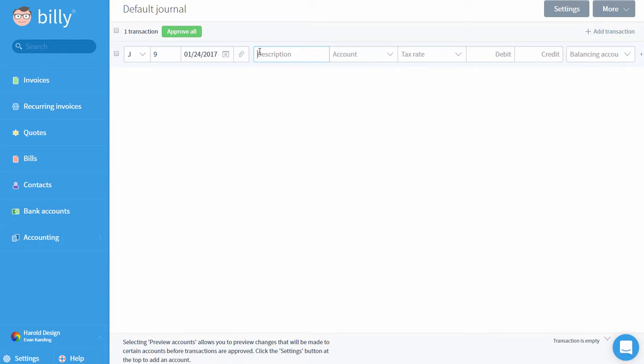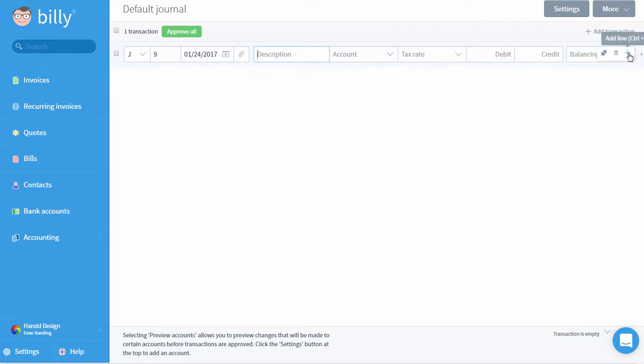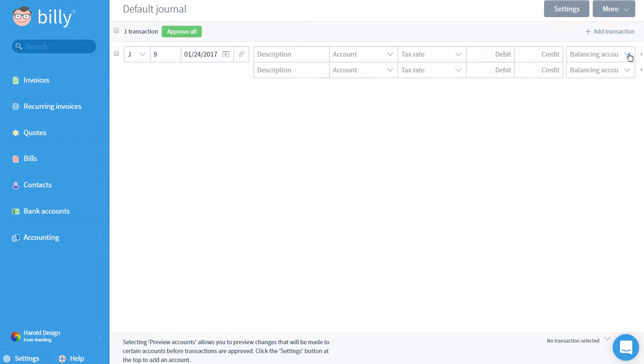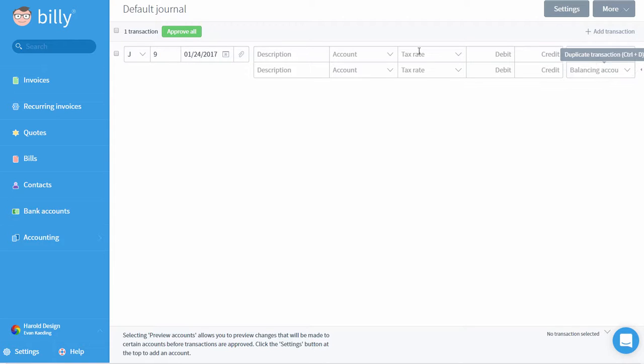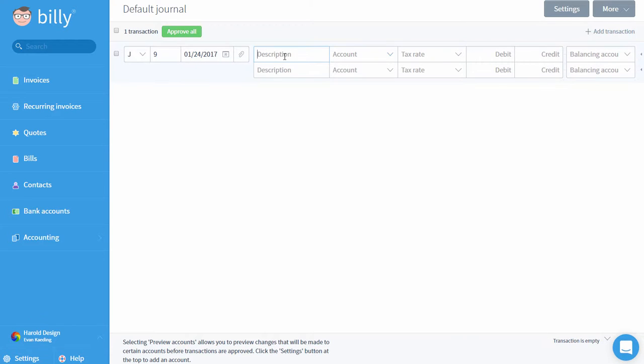To add another line, move your mouse all the way over to the right side of the screen so you're hovering over the sideways triangle. By clicking the plus sign, you can add another line to this transaction. Alternatively, you can use the hot key control L to add a new line. This is also where you'll find the option to delete a line or duplicate the transaction.